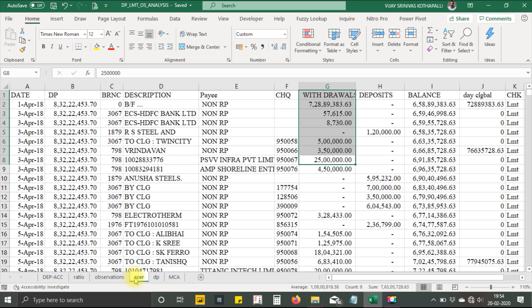With these procedures, we have now understood there is a system preventive control deficiency in review and monitoring of CC accounts, which has resulted in understatement of NPA and diversion of funds.